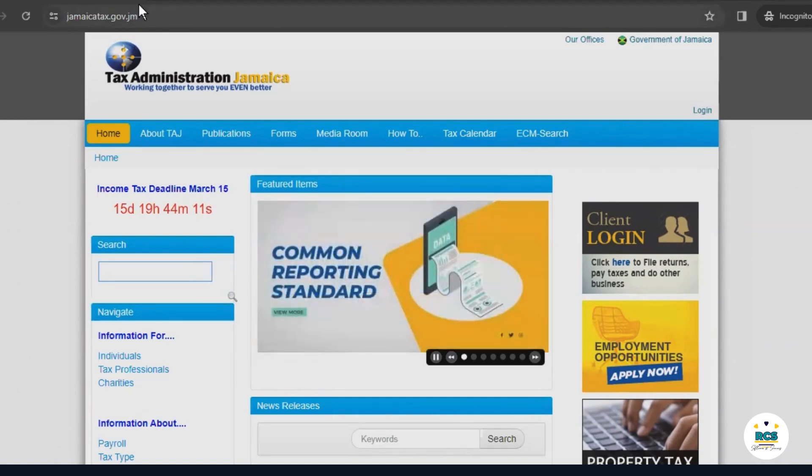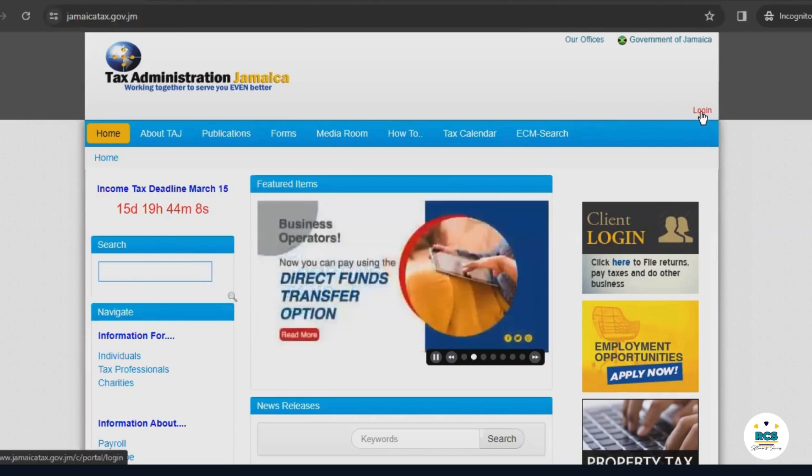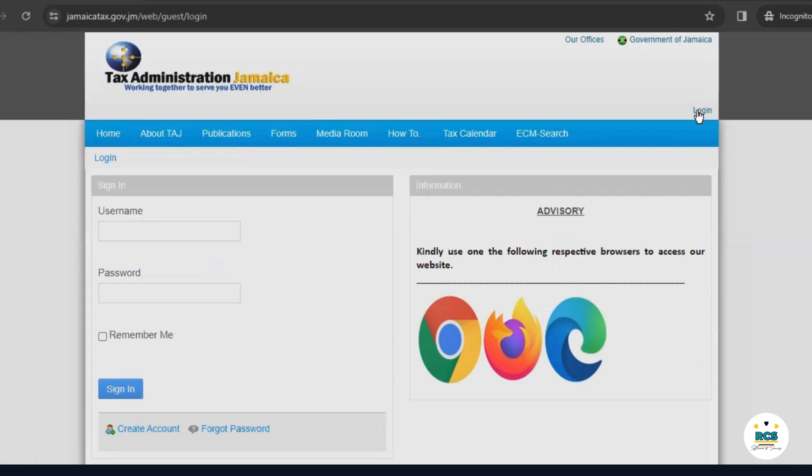You log in by selecting this link. On the login screen, you will be prompted to enter the username and password you received from TAJ when you set up your eServices account. For this tutorial, we'll be using an example sole trader called ABC Limited.